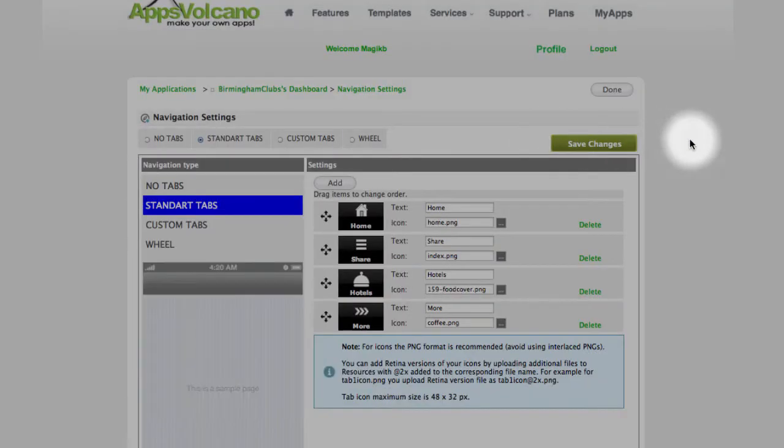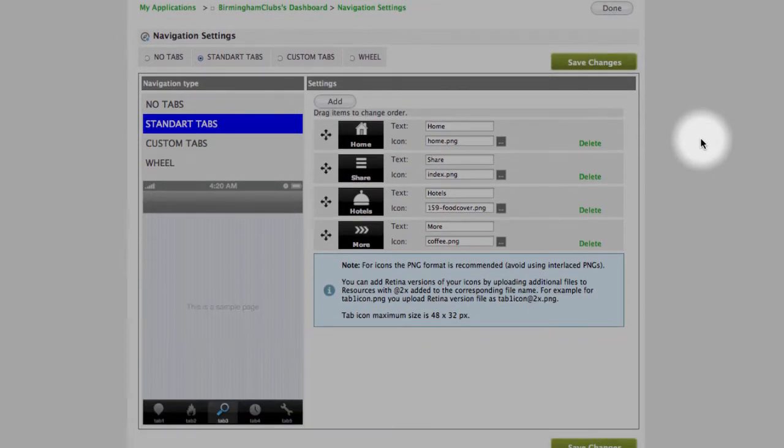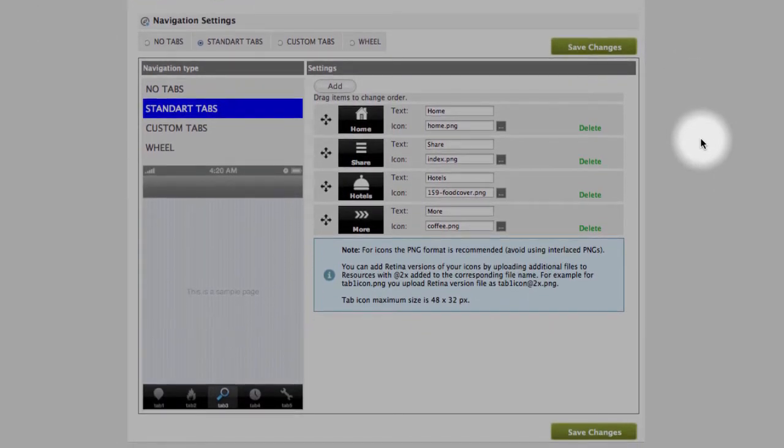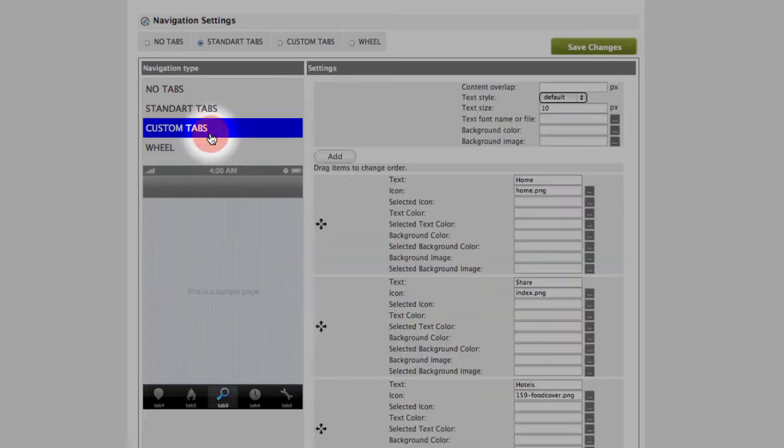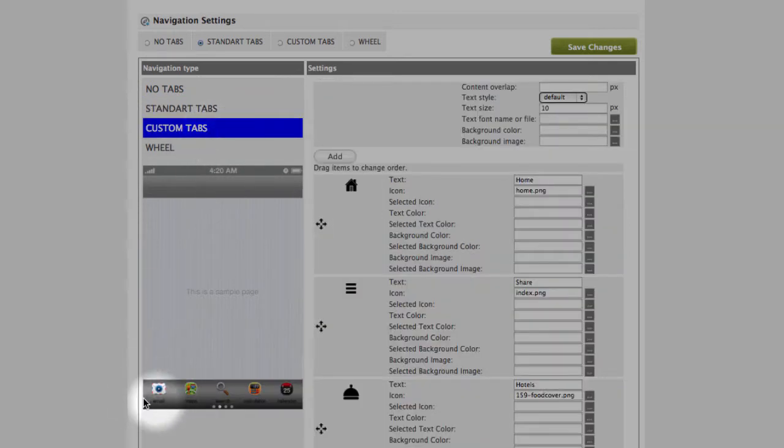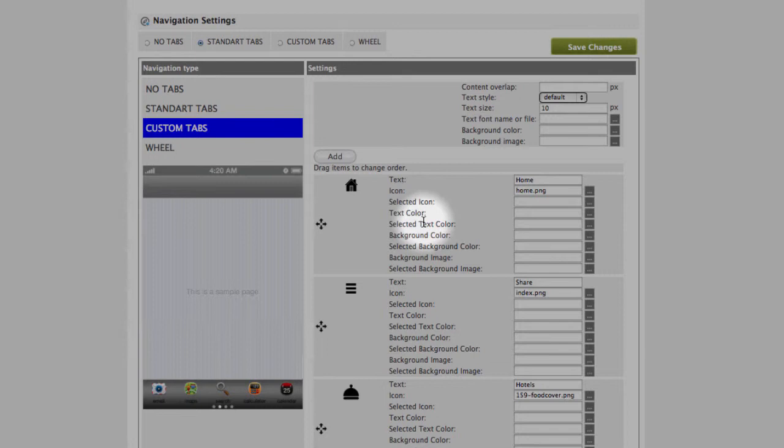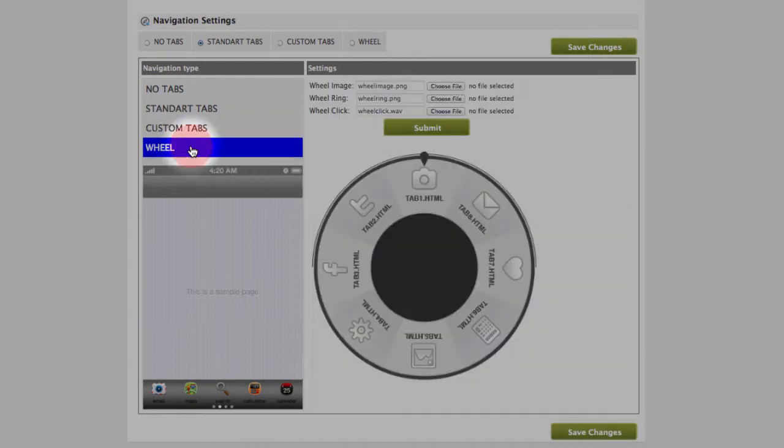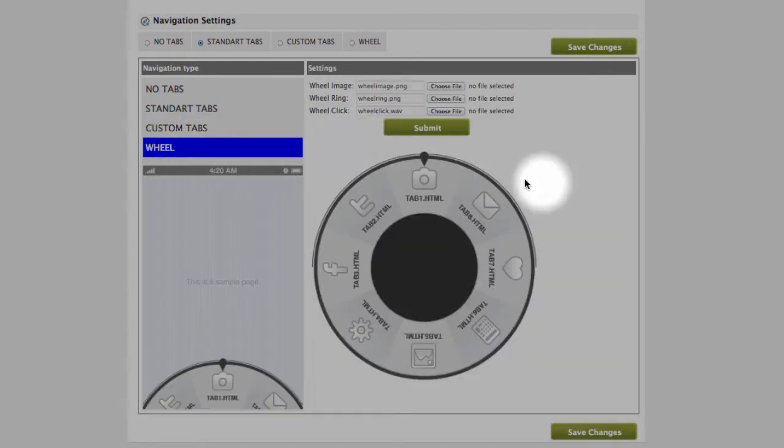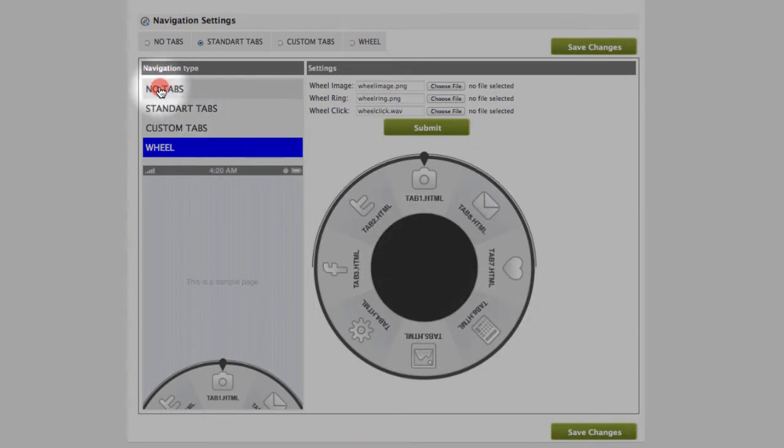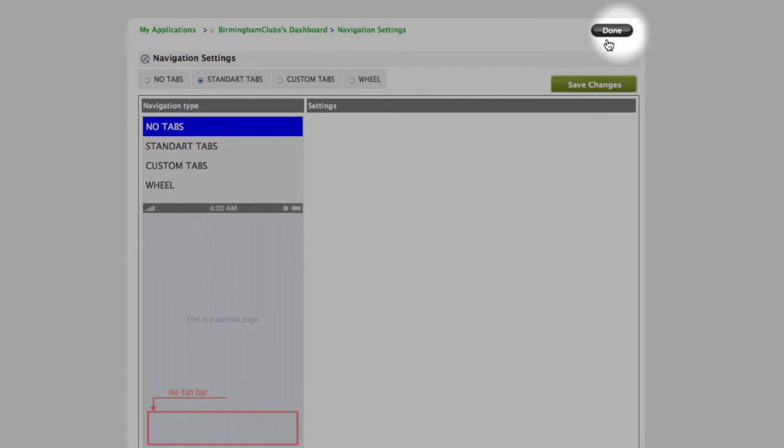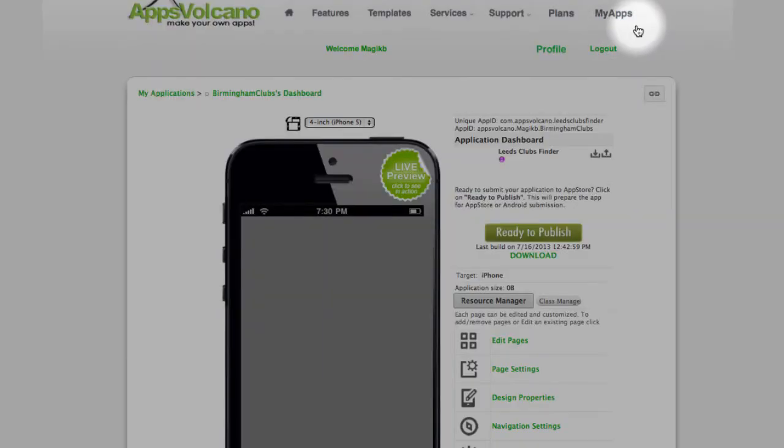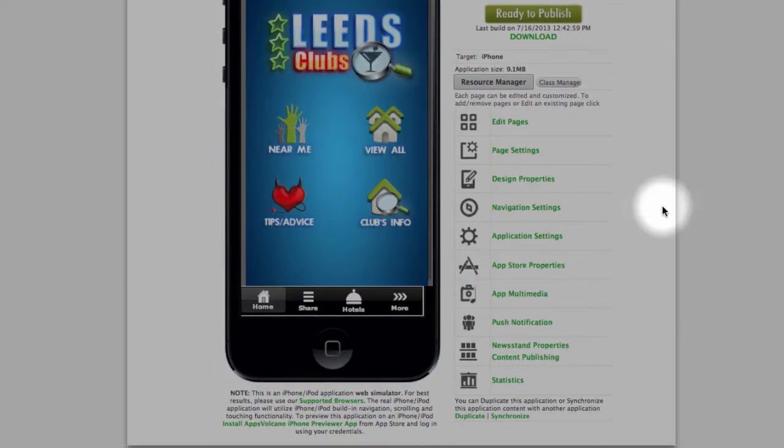And navigation settings. In here you can select either standard tabs which looks like this, custom one where you can upload your own icon, text, background, or very cool looking wheel, or you can disable tab, which you would do when making web apps. Okay, next one.